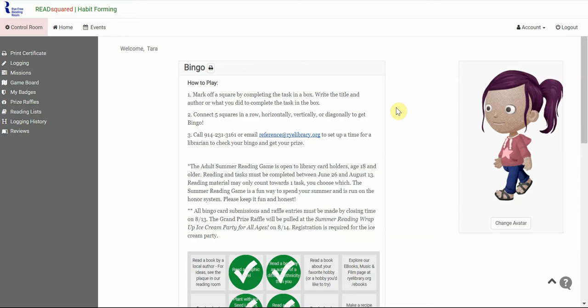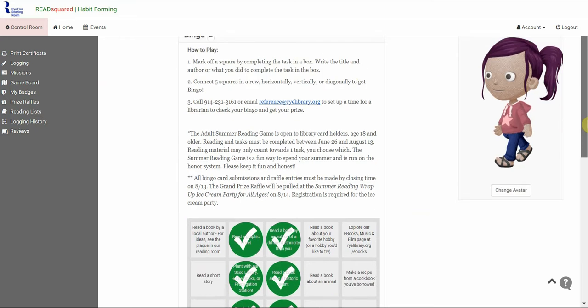You can mark it off when you get five in a row. You get a bingo and you earn either a prize or points to get a raffle ticket for a grand prize raffle.